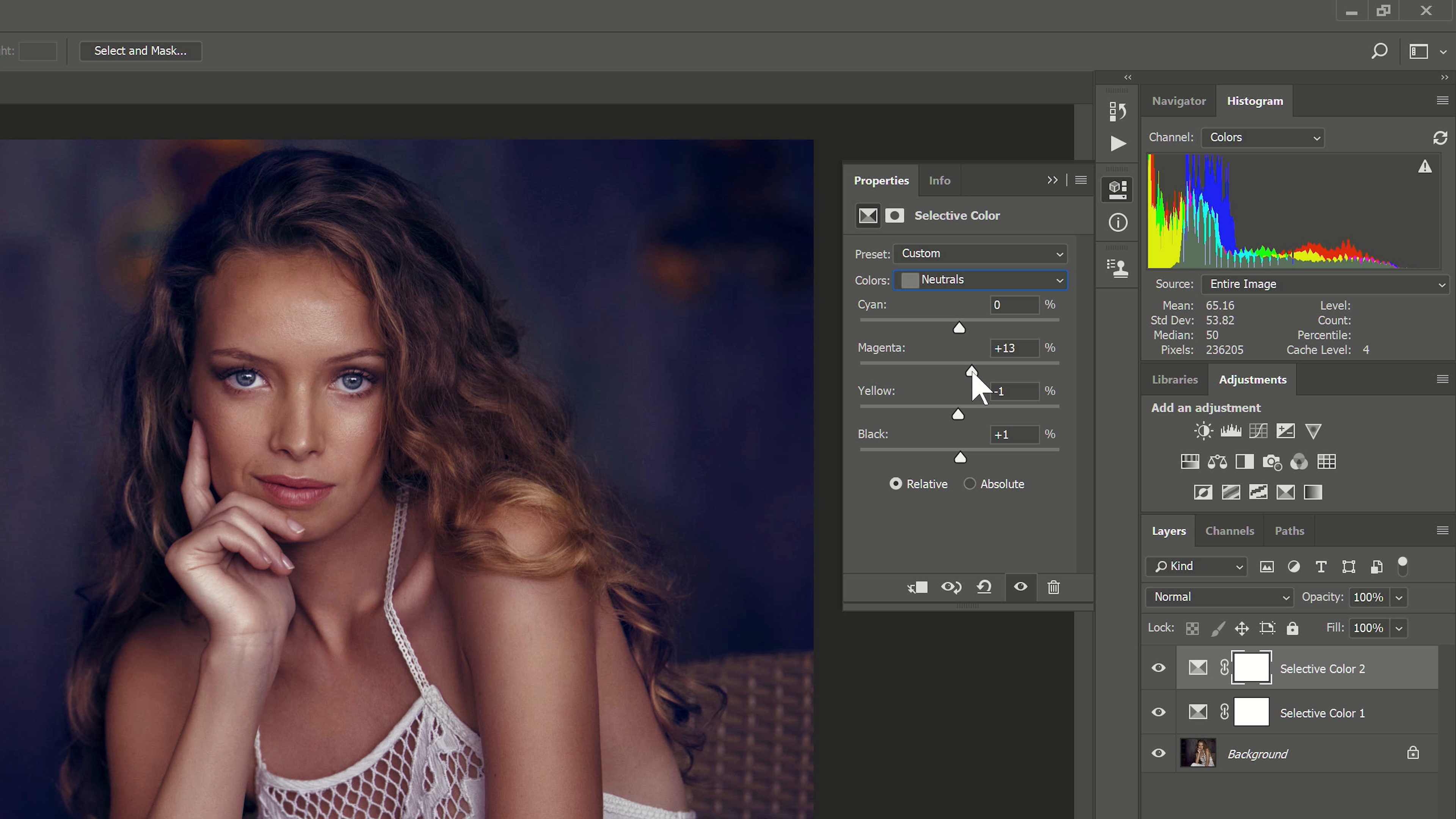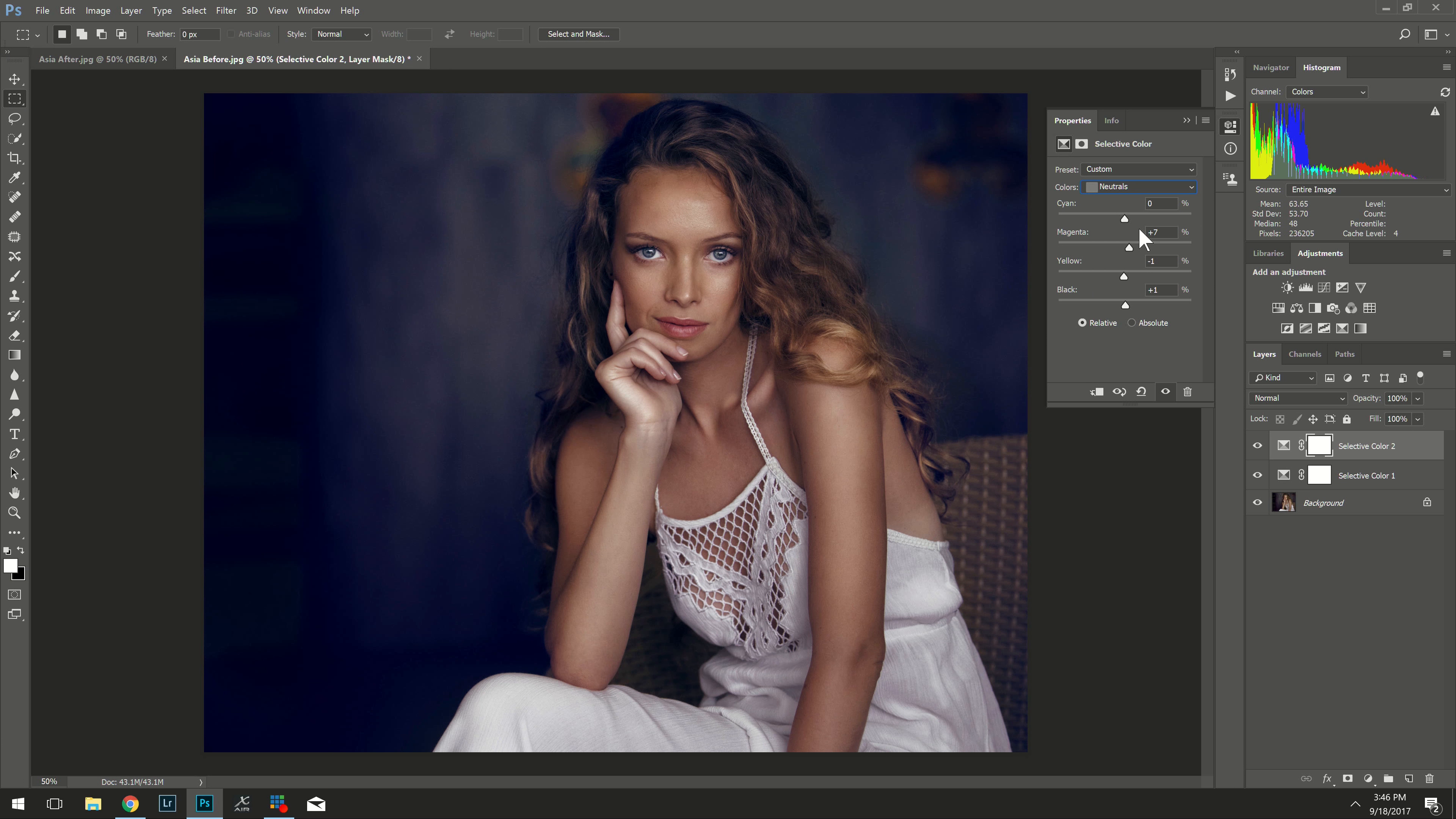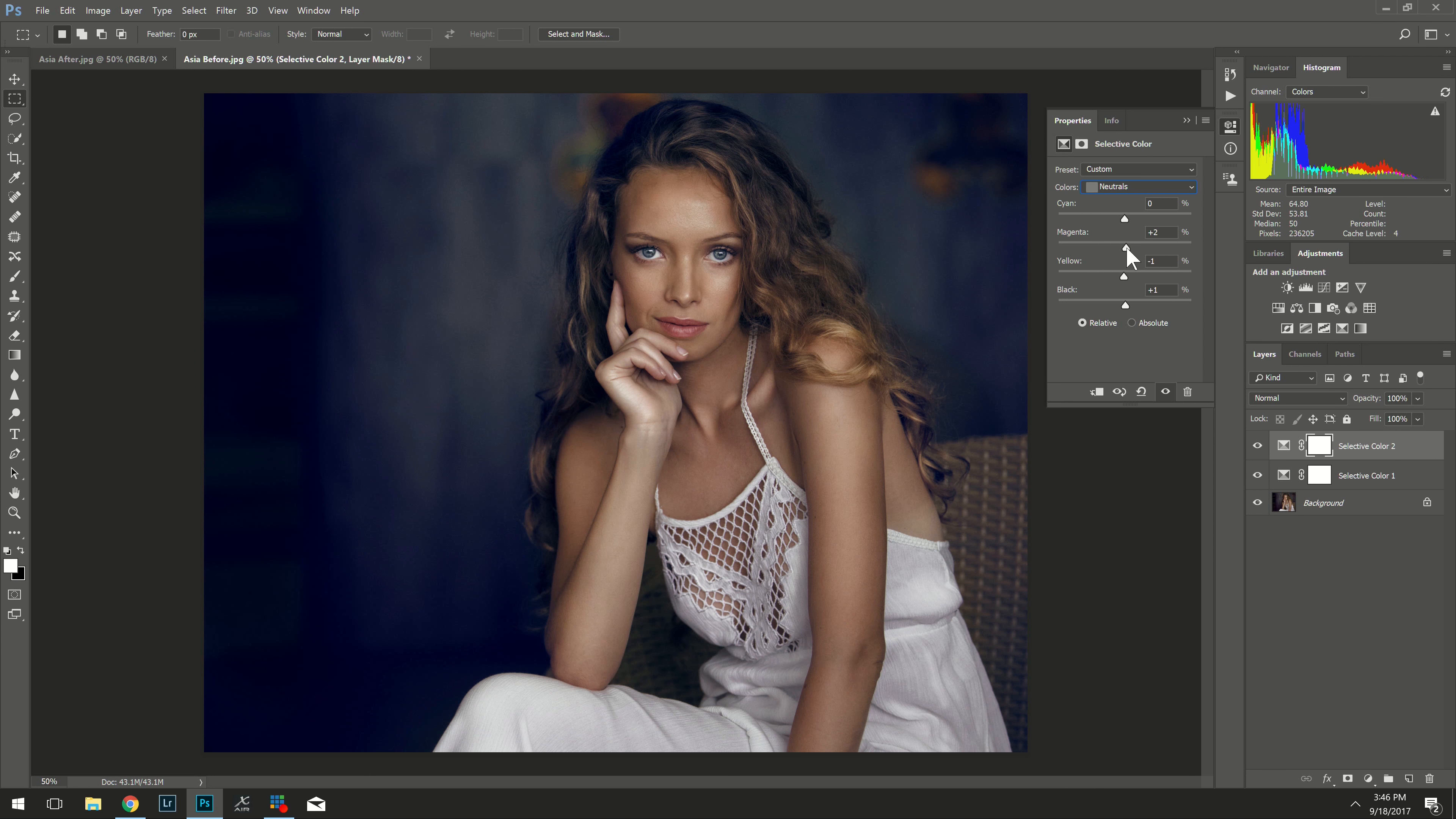So I'm going to go in to my colors again and I'm going to create a new layer. I like to create multiple layers with the selective color because for instance I wanted to affect the blacks in the background of the photo but not necessarily in her hair. So the more layers you make the more control you have. As you begin experimenting on your own you'll see what I mean.